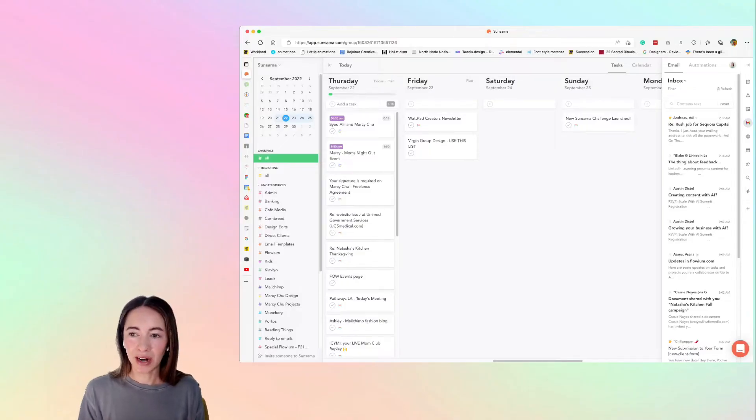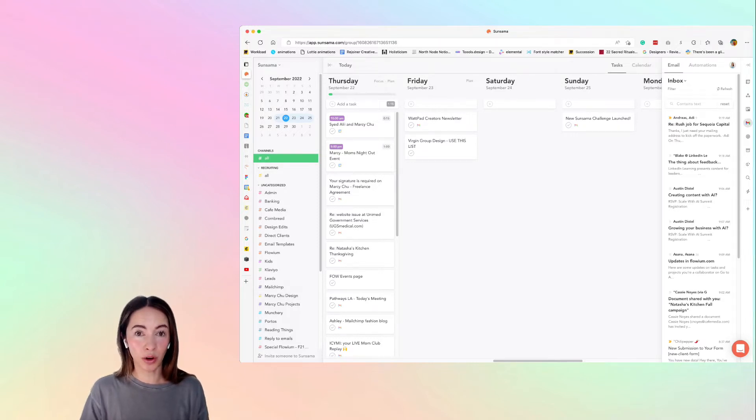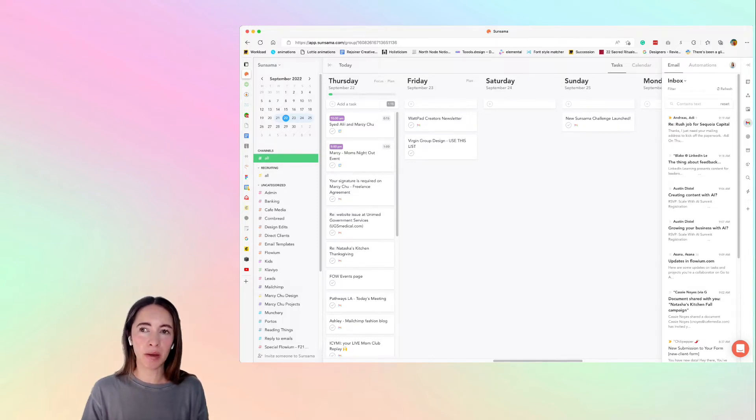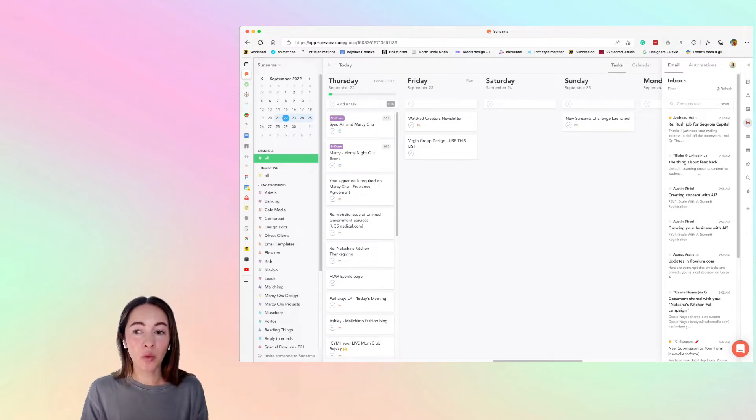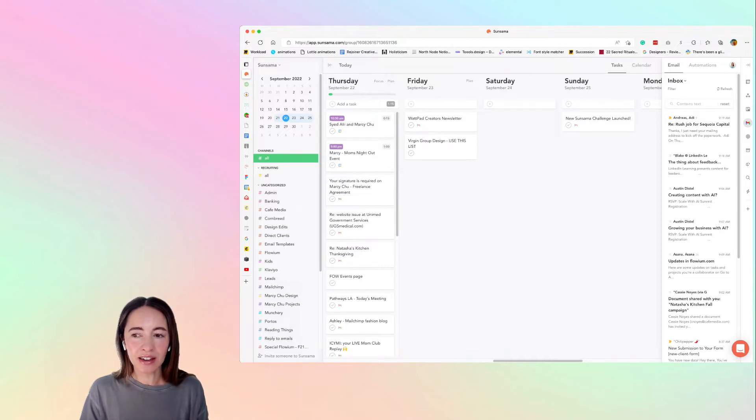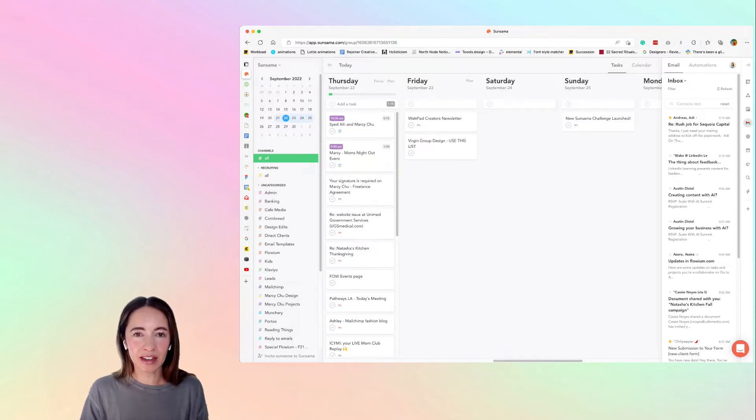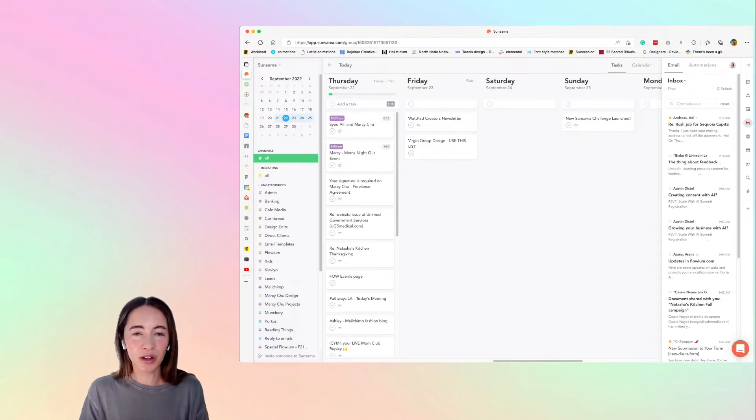So this is what I see when I open up Sunsama and I'm really only using this with two or three apps. I know many people are plugging in all of their project management apps. I was doing that before but I've actually simplified this because I'm somebody that is addicted to using email for task management and I'm really trying to get away from that.